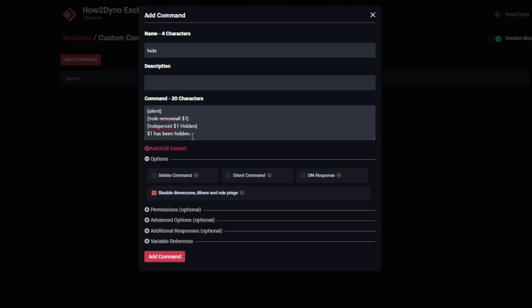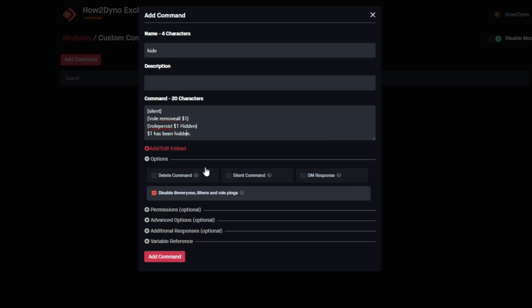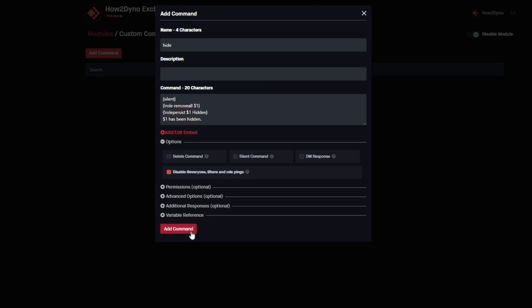We've got a message here that says the user has been hidden. You can change this message to whatever you like and set the name to whatever you like, but we're going to follow what ilxl has here. We'll go ahead and hit add command.